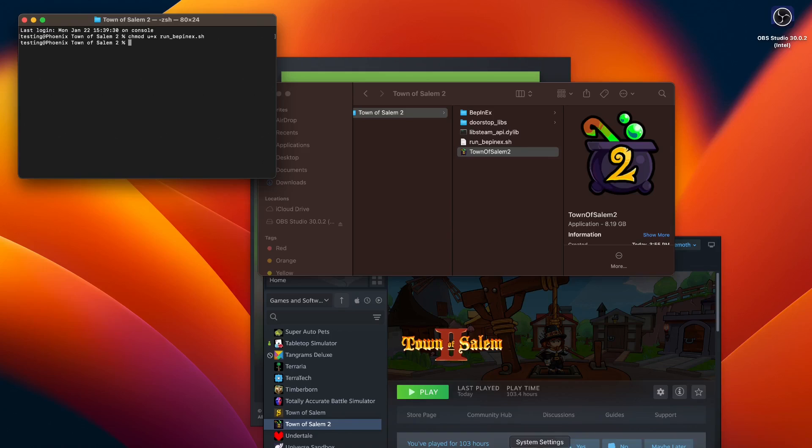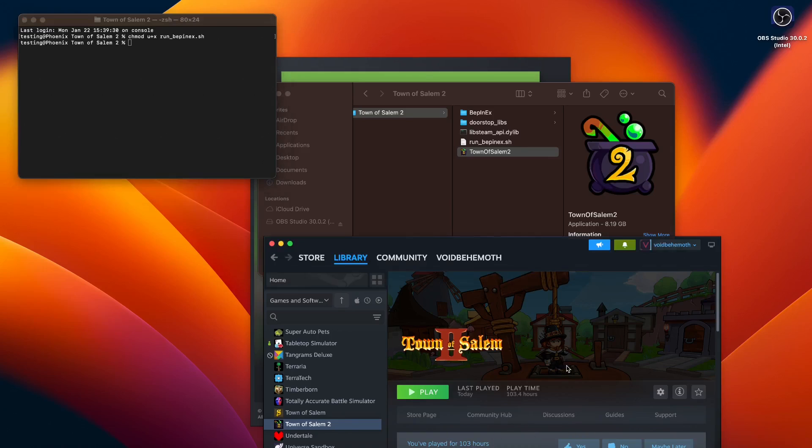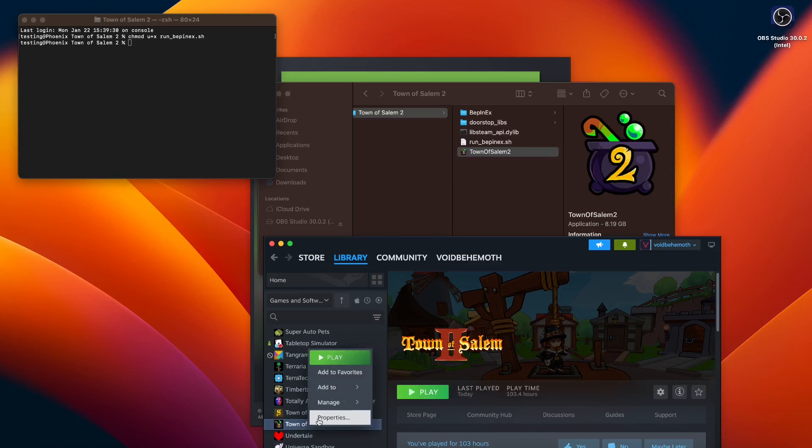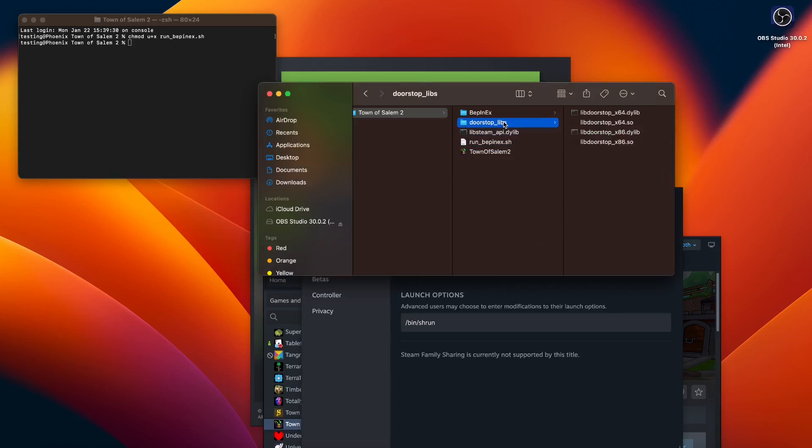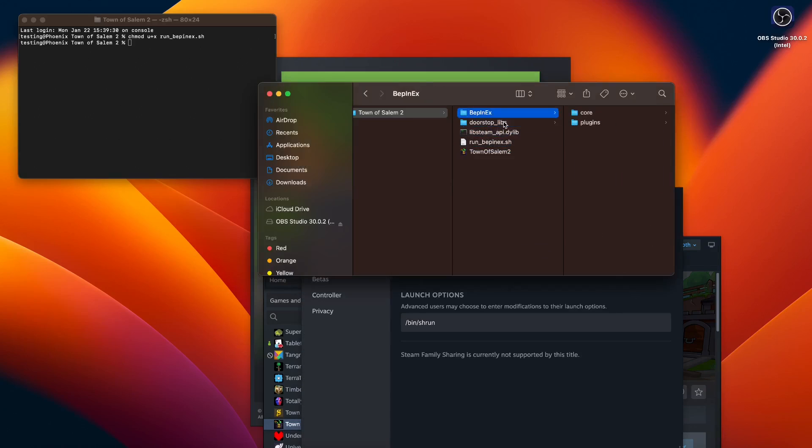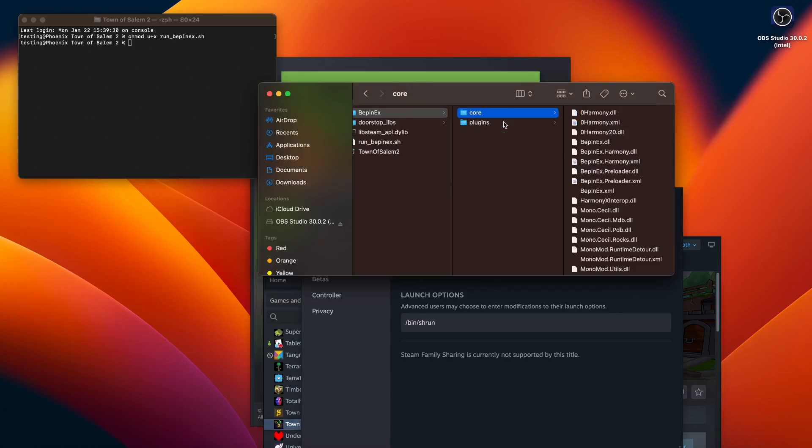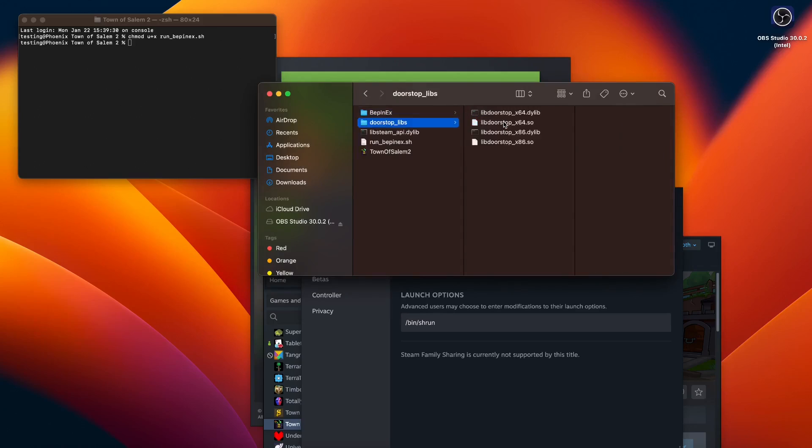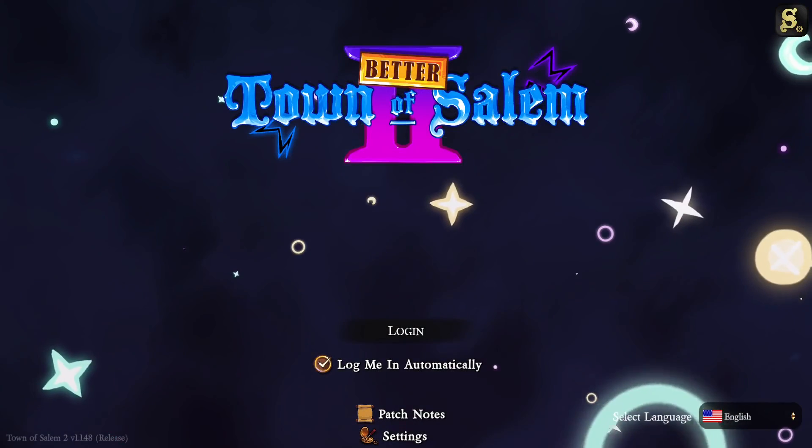After that, you need to click Town of Salem 2 properties, then go to launch options, then also type this. This will also be in the description. Then all you have to do is run the game to see if it works.